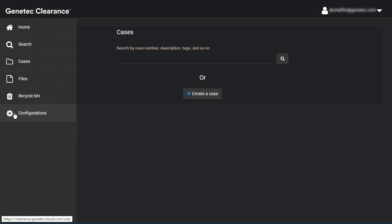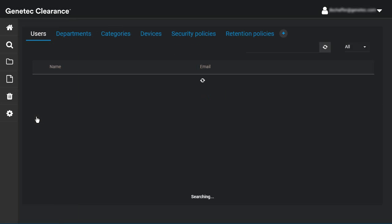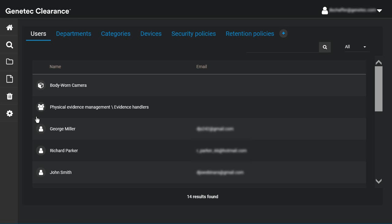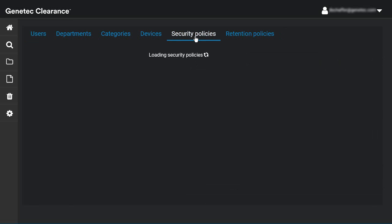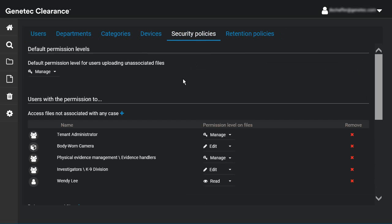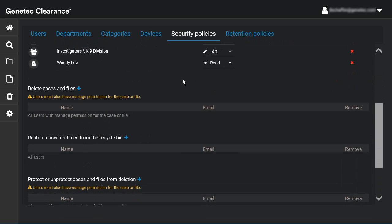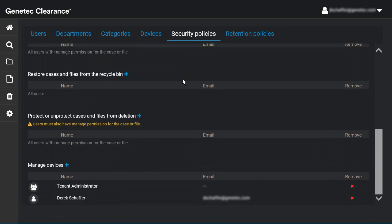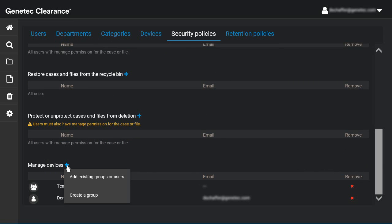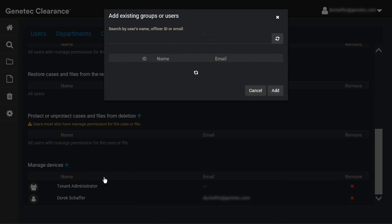To set up who can manage devices on your system, first click on the Configurations section, then go to the Security Policies tab. Scroll down to the bottom to find the Manage Devices section. Click the plus icon to add existing users or user groups to the list, or create a new user group.